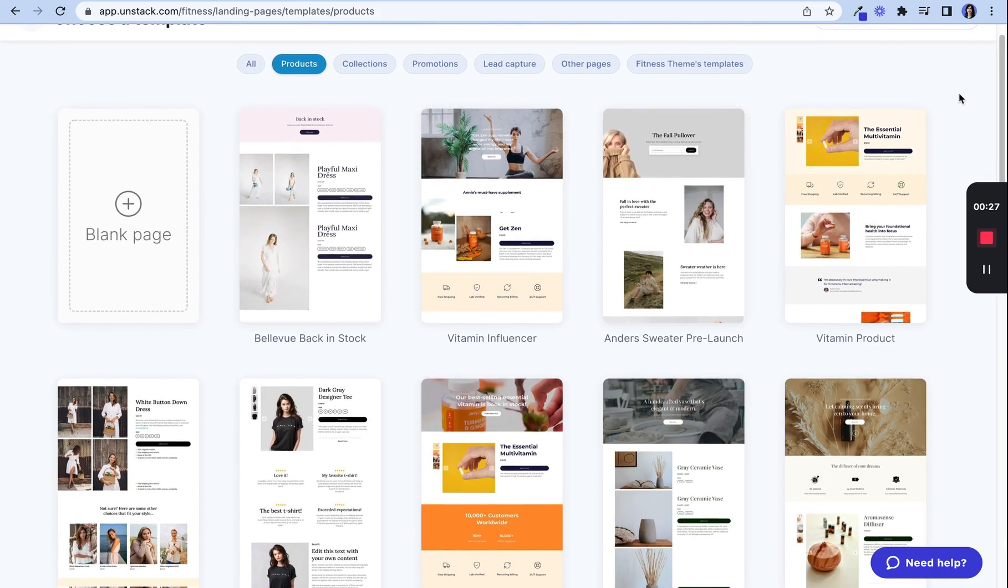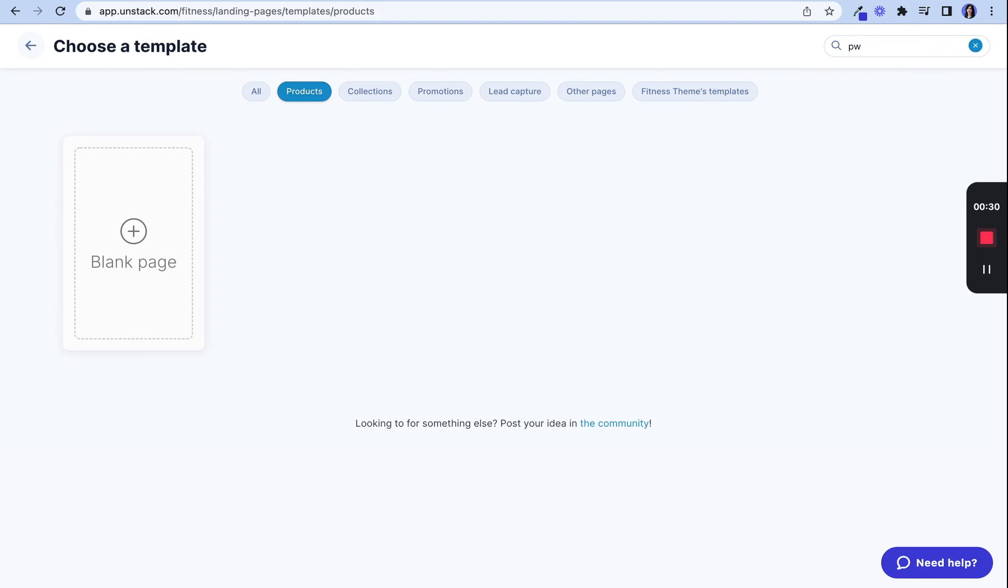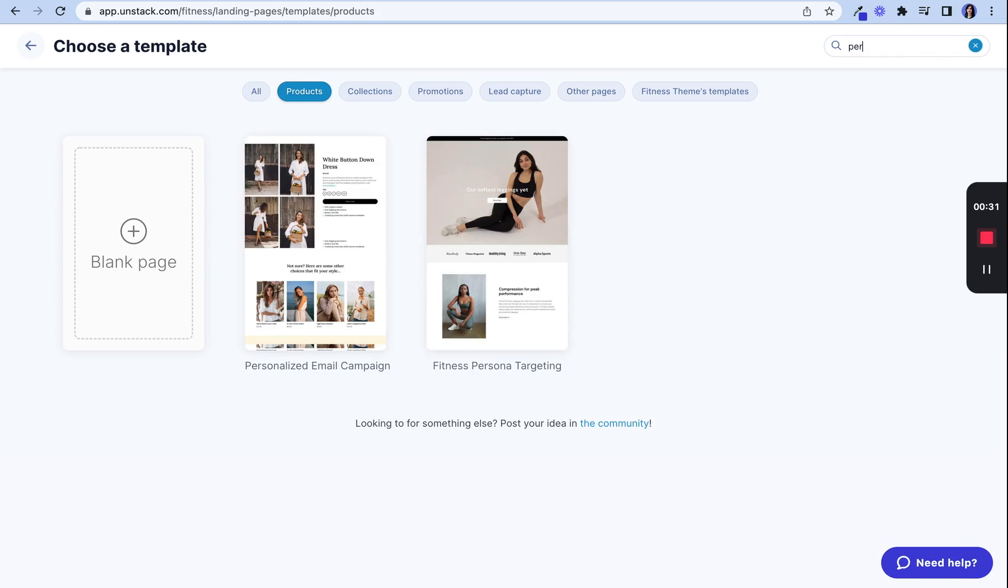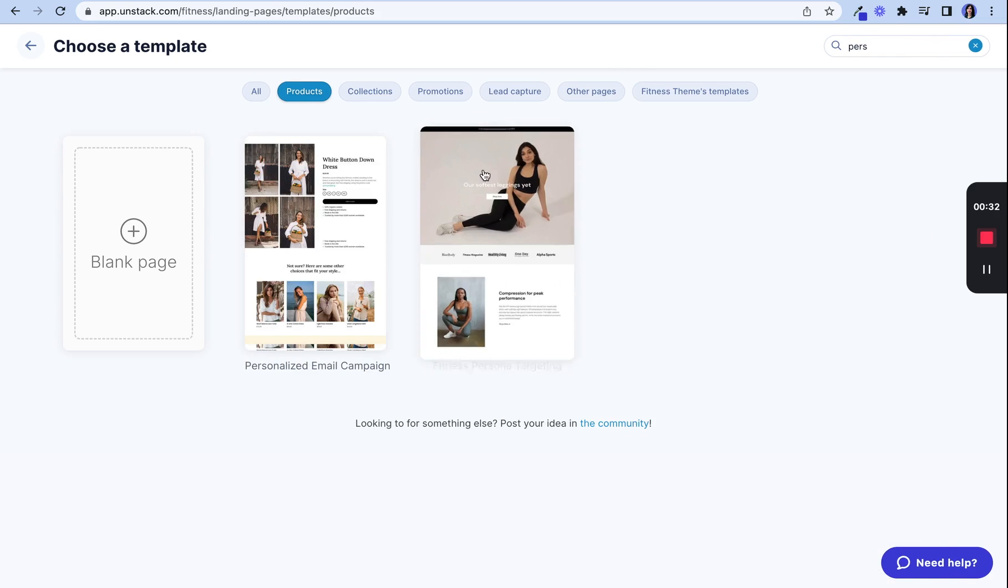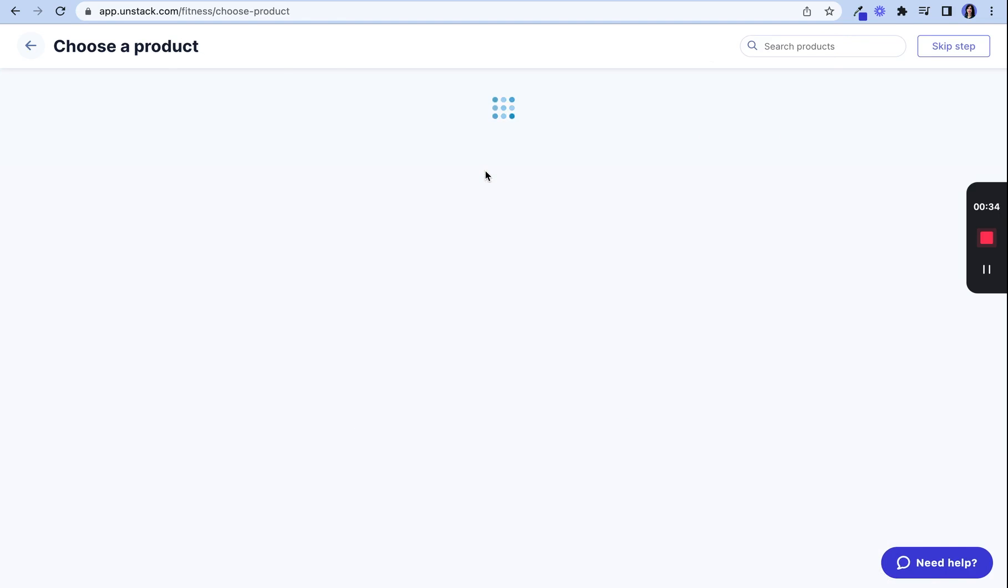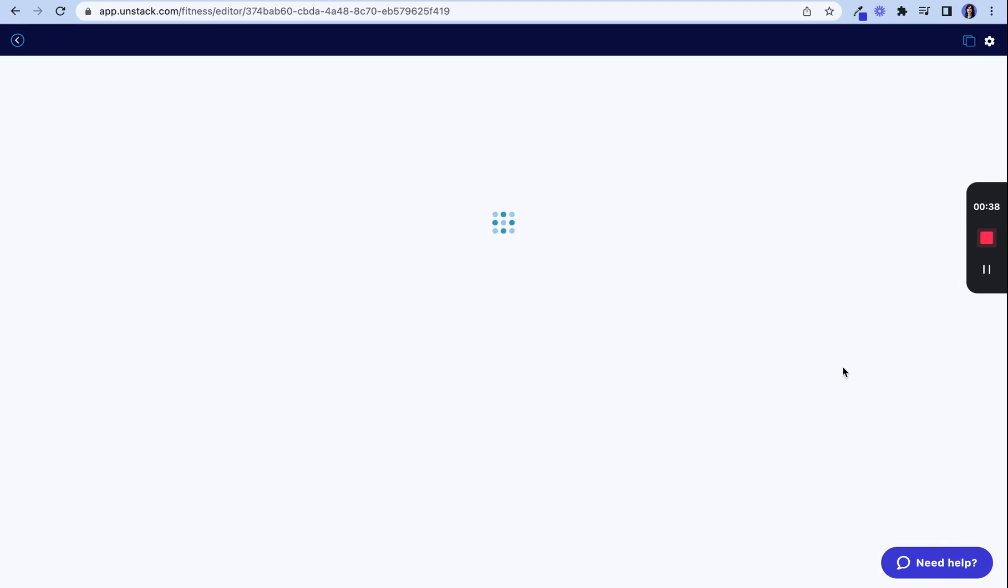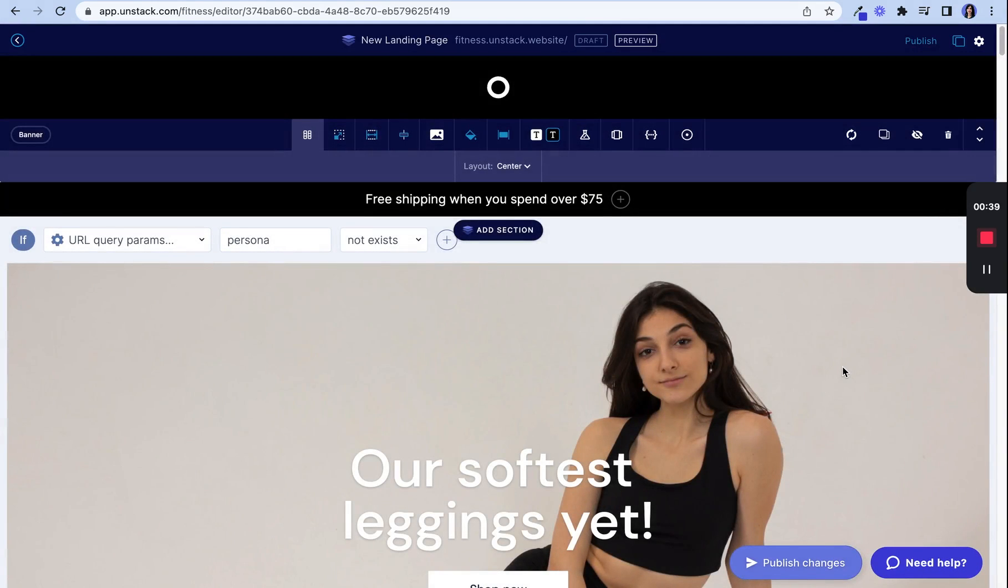Let's look at a pre-built template that utilizes conditional content. Our fitness persona targeting template uses URL query parameters to showcase certain copy and images based on user personas.